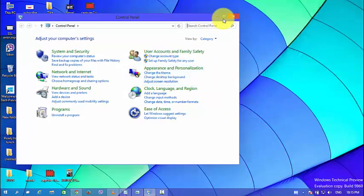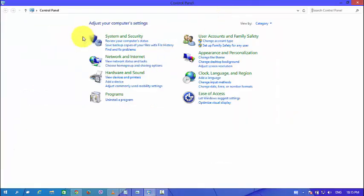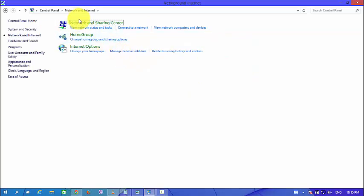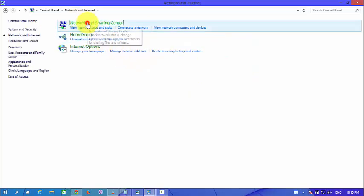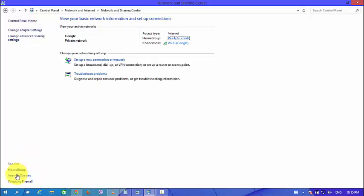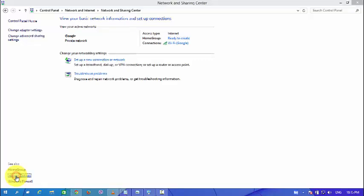And now here you can see our network and internet. And network and sharing center. And on the left side button, look at here, here you can see our internet option.